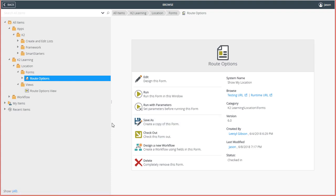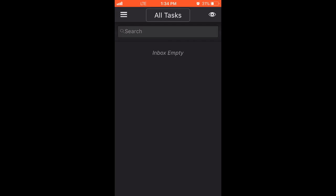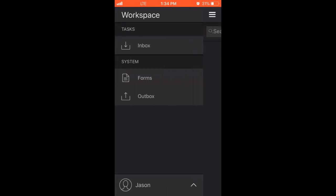I'll jump over to a mobile device now to demonstrate. With the K2 mobile app open, from the All Tasks Workspace inbox, you can open the menu in the upper left of the window, then select the Forms option.